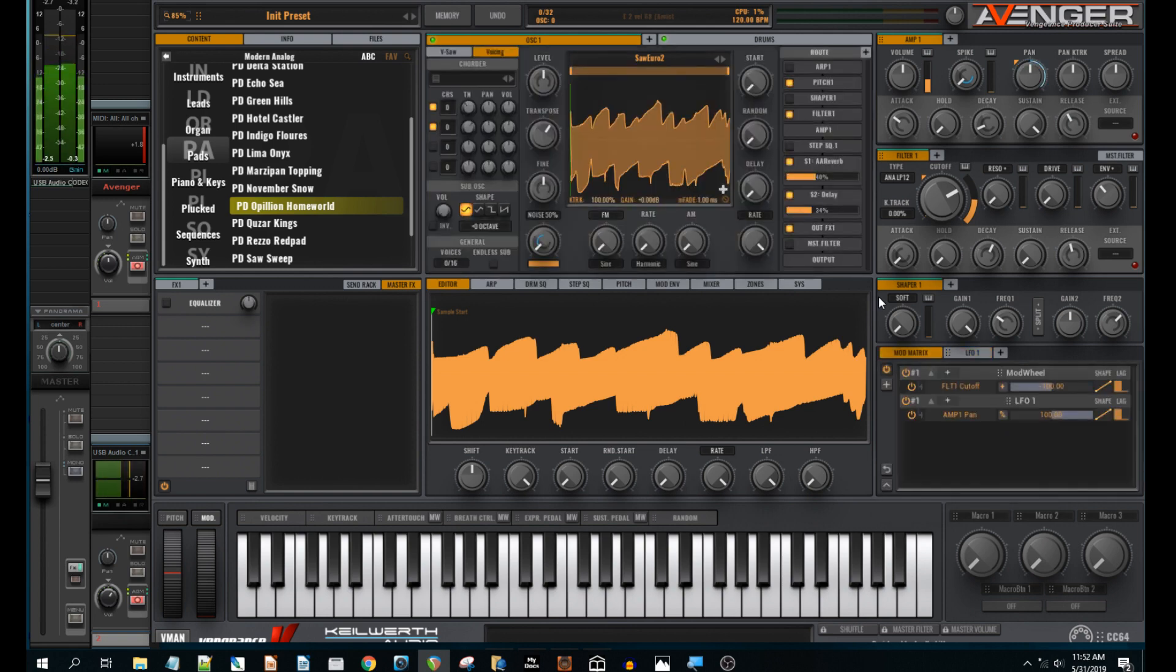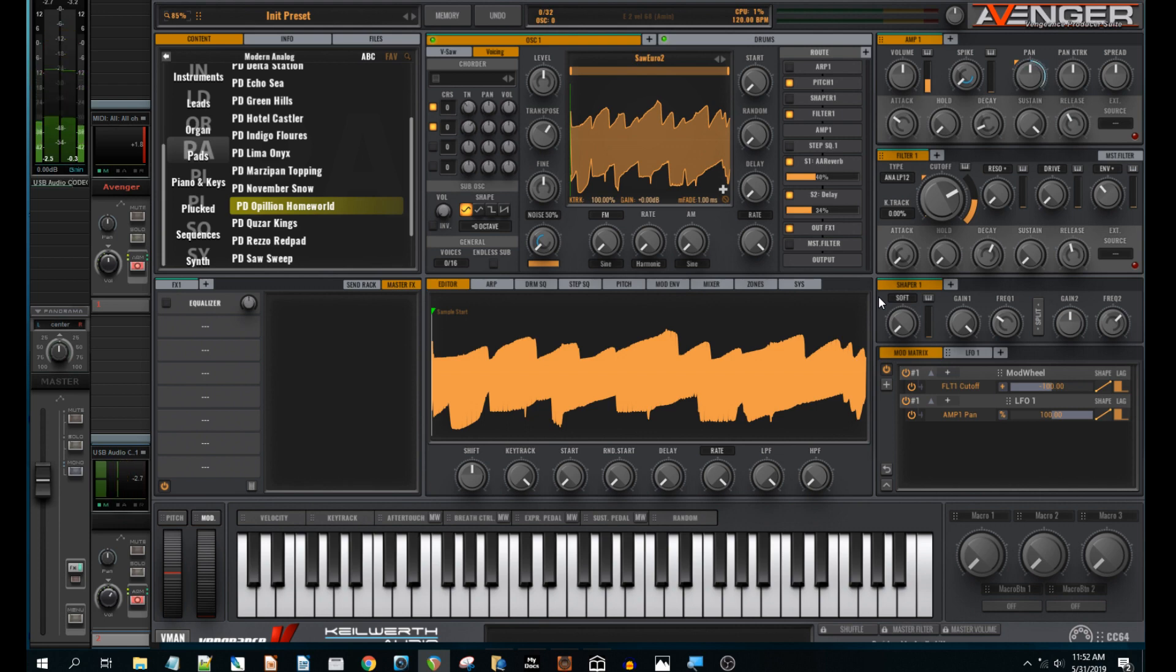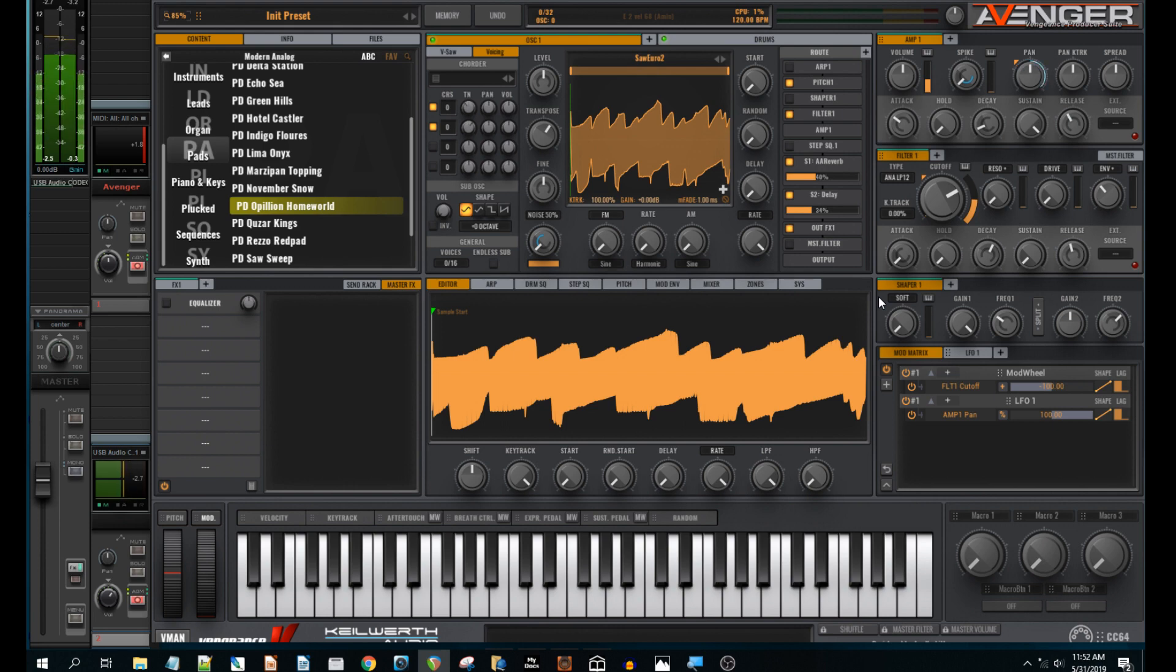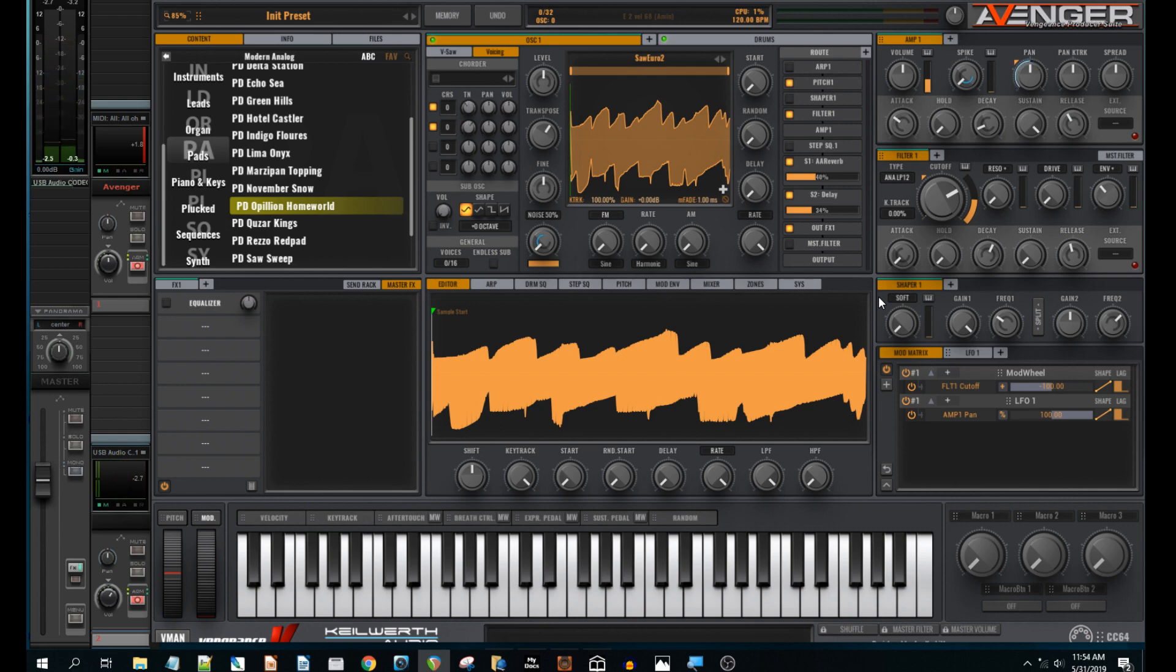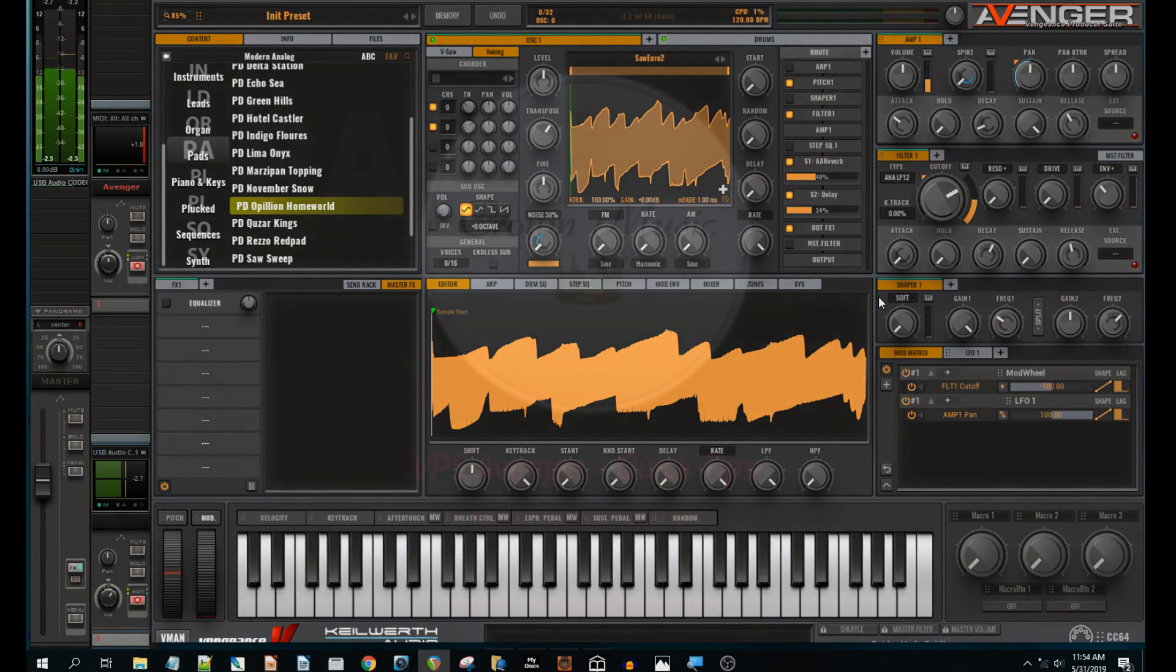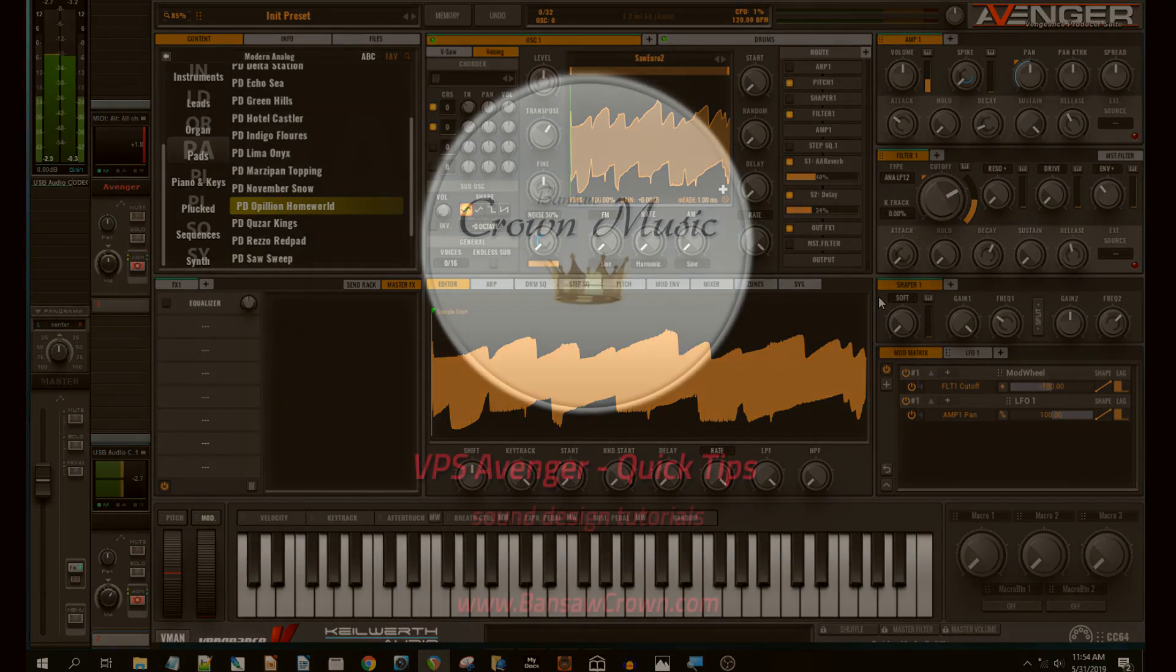Okay, I hope you found that interesting. Today you've learned how to apply an LFO pan modulation to a pad to give it some movement and to make it sound more interesting. If you want to get more out of your VPS Avenger, or are just interested in sound design, click on the like button and subscribe for further videos like this. Okay, see you next time. Cheers.